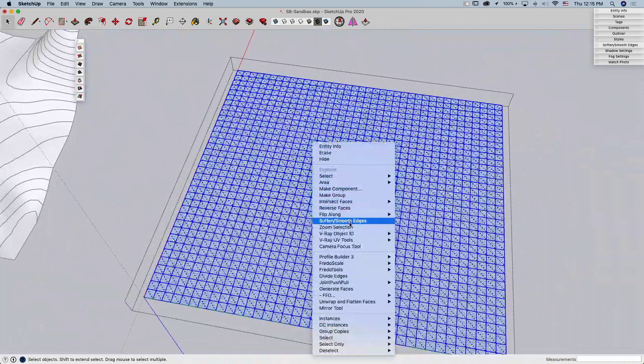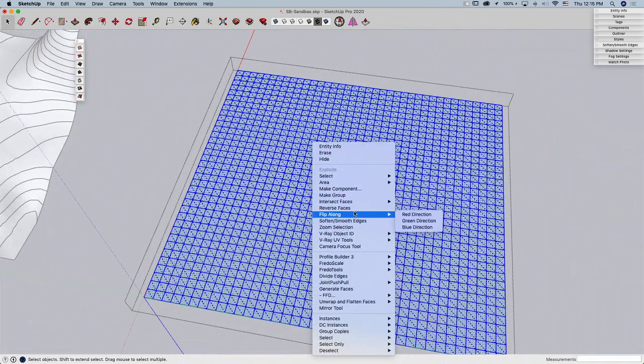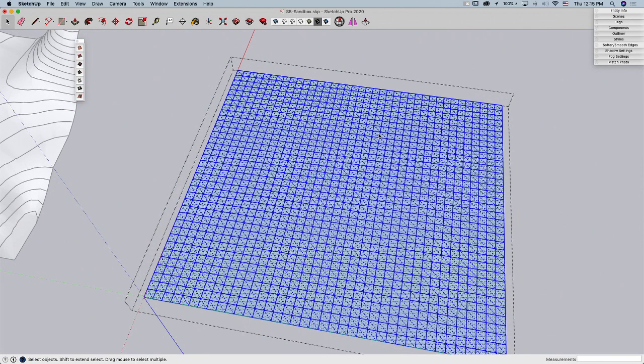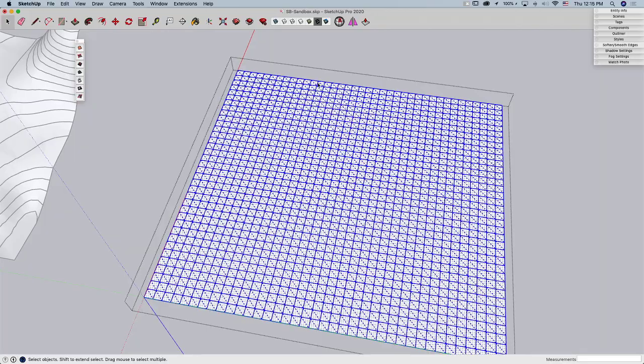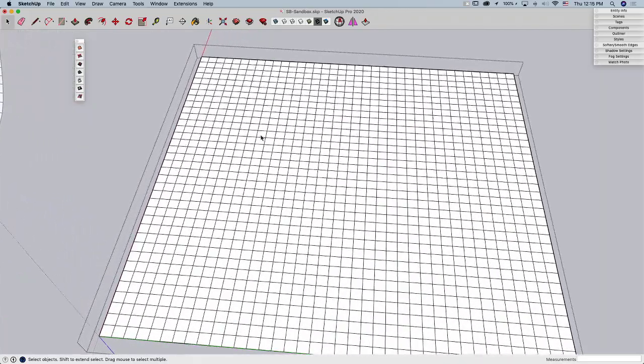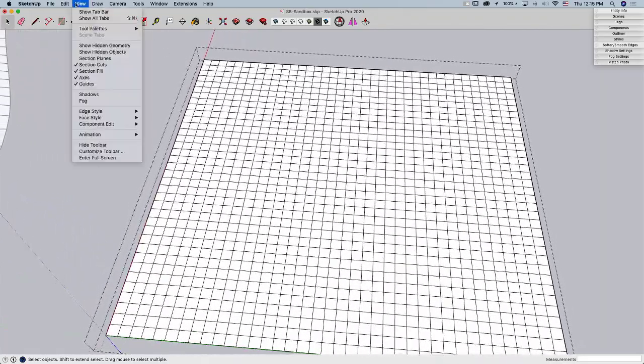Which, for some reason, I can't find. Let's try that again. Reverse Faces. All right. So the other thing you may have noticed when I selected it, if I come in here to View and say Show Hidden Geometry, I have this line between each one.